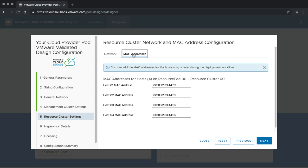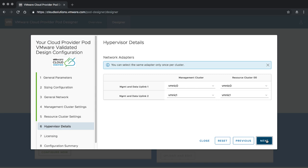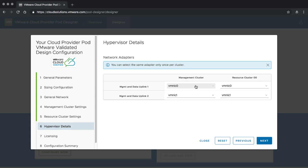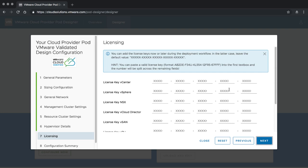For MAC addresses — as we defined before, we are going to have only four hosts. This is the place where I can provide those MAC addresses; we'll leave them as defaults for the moment but you can add them at a later point in time. For hypervisor details, you can select the specific vMNICs you are going to use. In our case it's easy — we're using vMNIC 0 and 1 — but depending on your setup, you could pick any of the other vMNIC adapters. Let's click next to move on.